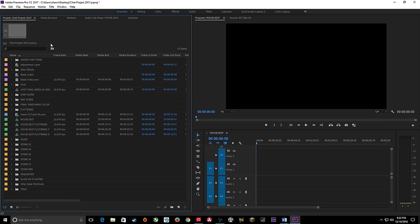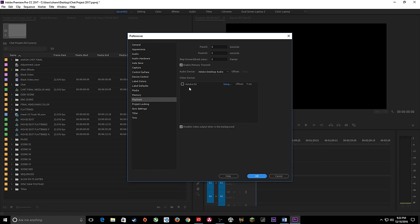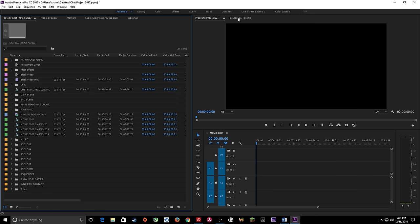One thing I recommend before we start editing: if you have a secondary monitor plugged in, you can go up to Edit, under Preferences, and go down to Playback. You'll be able to play back to your secondary monitor full screen. If you have a secondary monitor plugged in it will show up here. You can check mark that and hit okay, and it will preview your program monitor and your source monitor full screen to your secondary monitor, which is pretty nice.